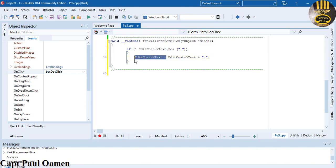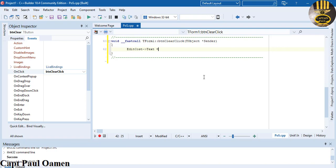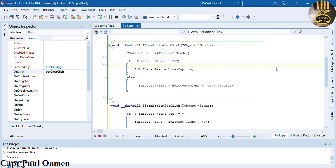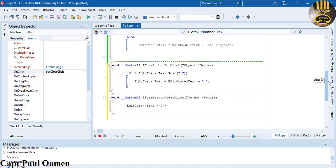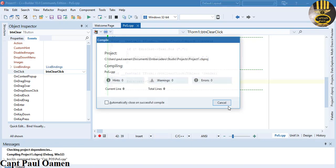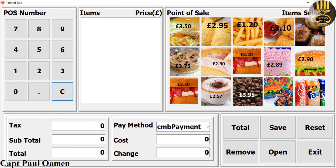For the clear button, paste similar code but set edit_cost text to '0' — that clears it back to zero. We've now used events to group the number buttons, decimal, and clear button. Save and run — enter a decimal, verify it won't accept a second decimal. Clear works too. That's the end of part one of this tutorial.